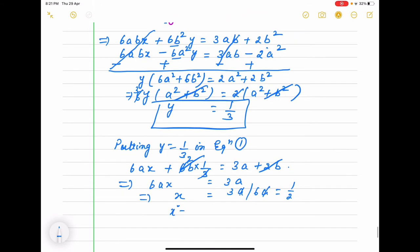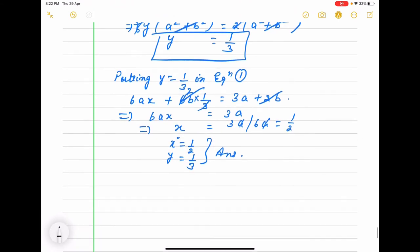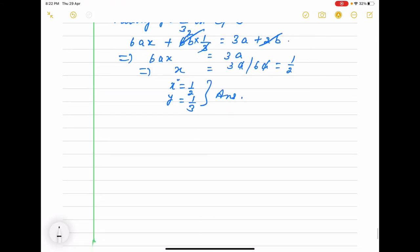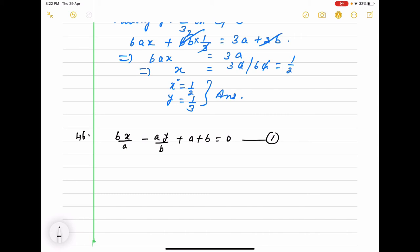So x equals 1/2 and y equals 1/3 is the answer. Now one more question I'll show you so that it will be easy for you — question number 46, the last question. The equation is bx minus ay divided by b plus a plus b equals 0, this is equation 1. Second equation is bx minus ay equals minus 2ab.